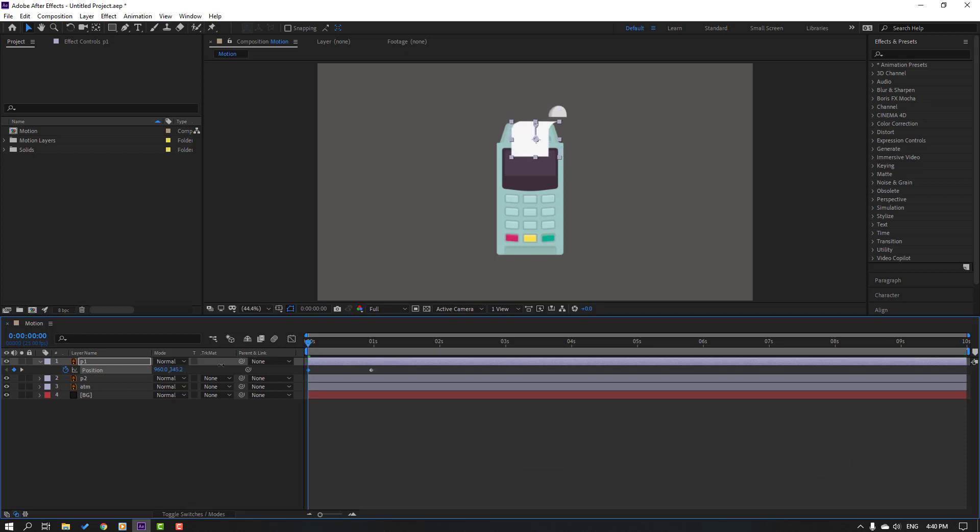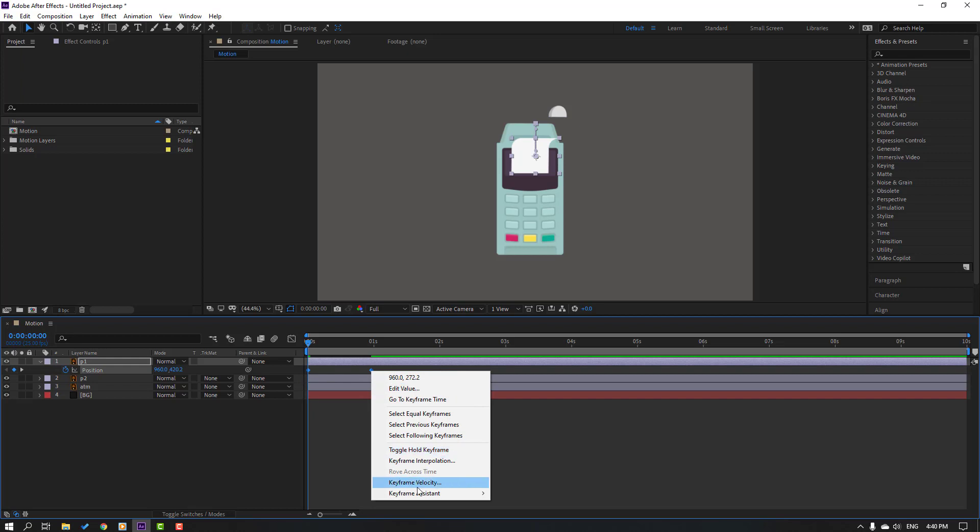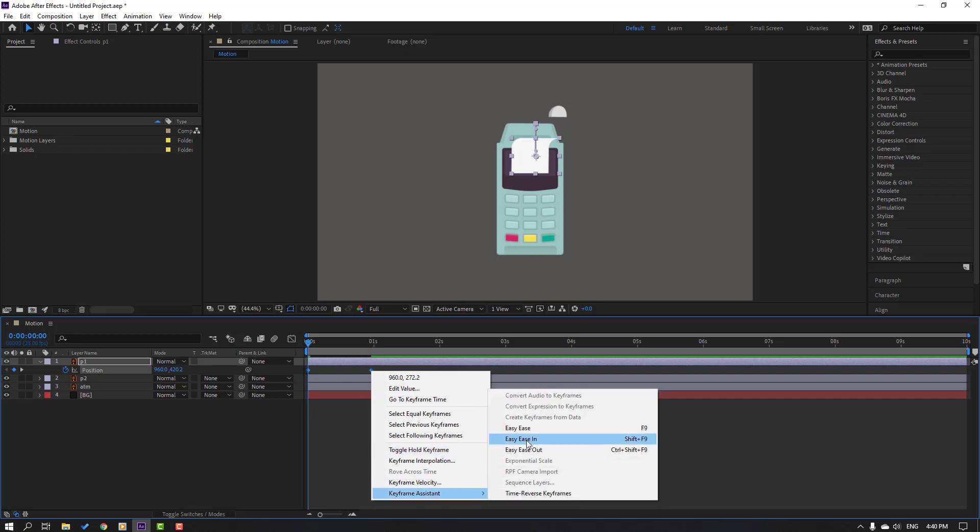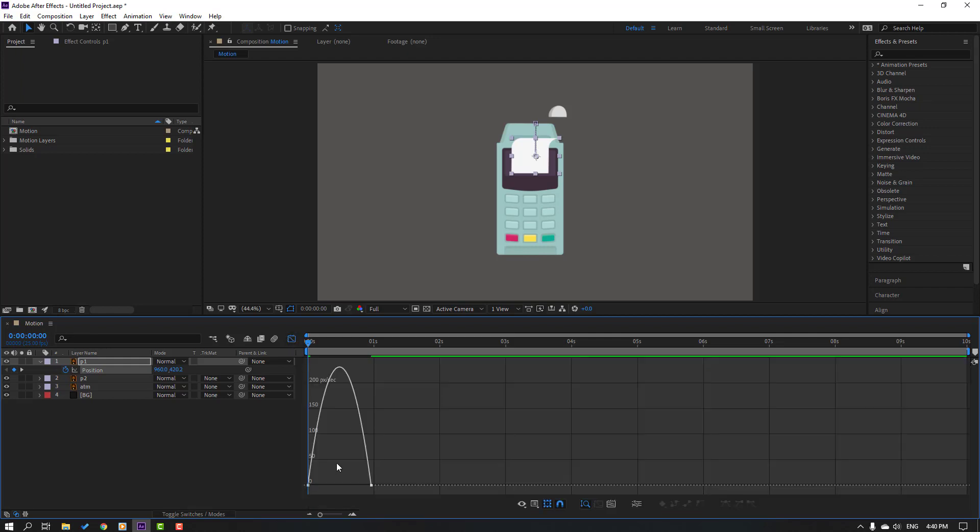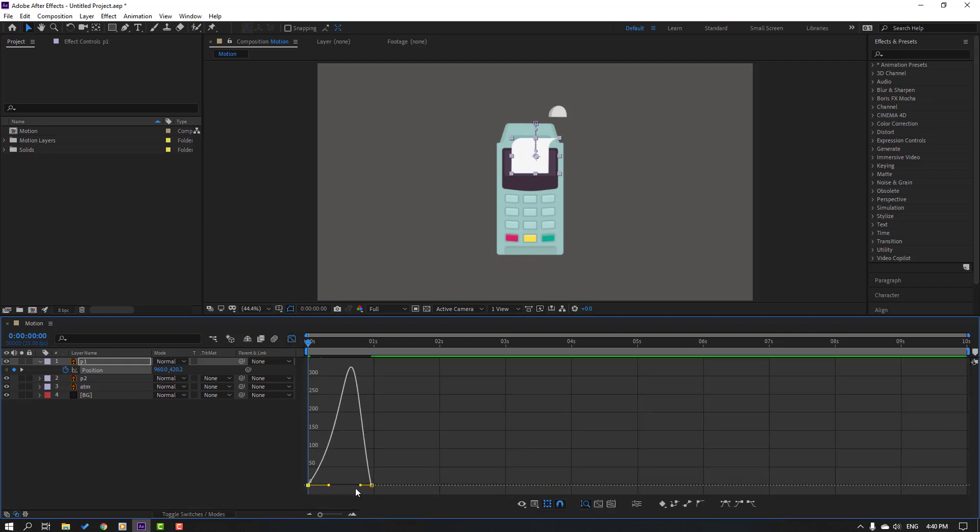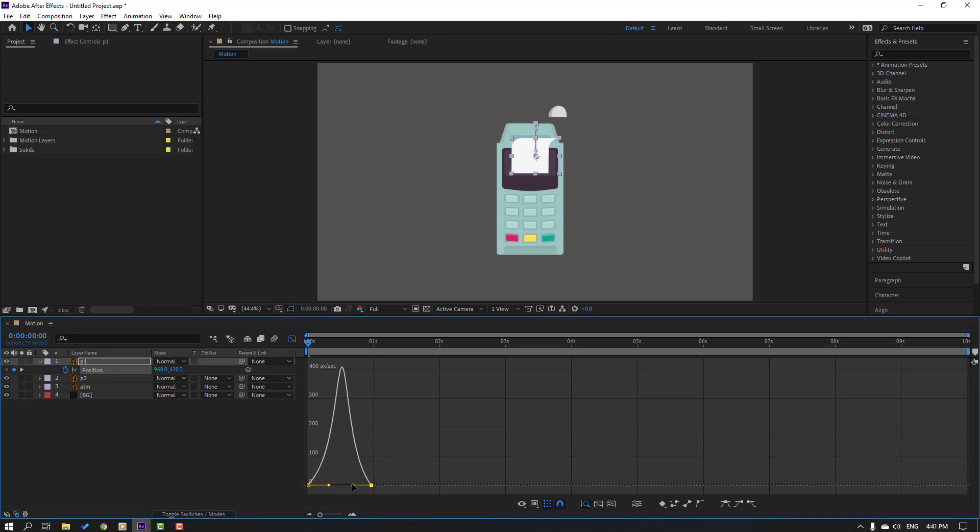Then move to down, okay. And select this keyframes, right mouse, keyframe assistant, easy ease, or F9 for shortcut. Then go to graph editor, select this first graph and make smooth and this move to left. Let's see, okay nice.